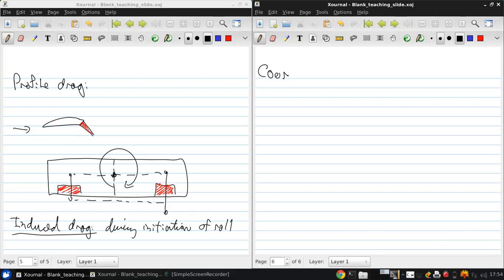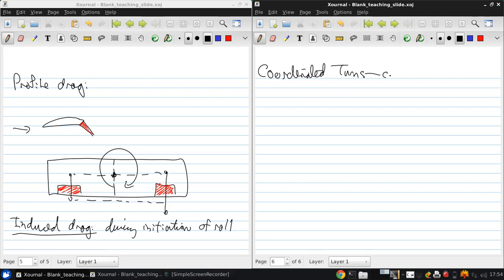Okay, now we're going to look at how we counter the adverse yaw to execute the coordinated turn.